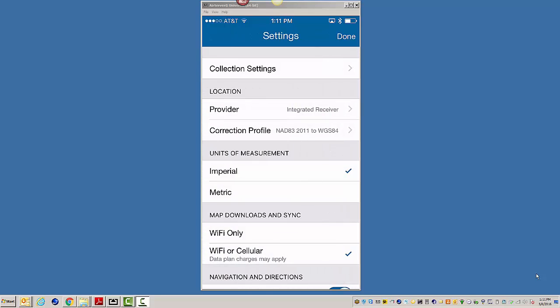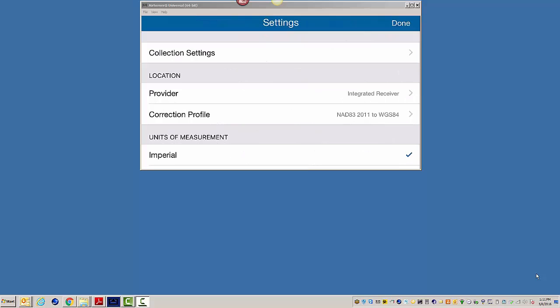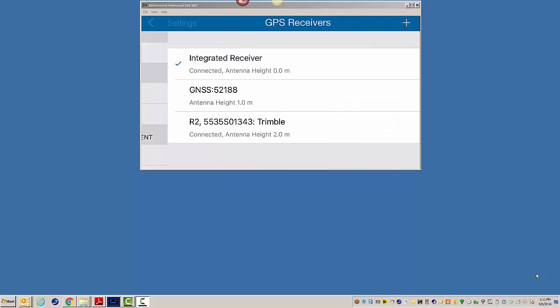Now, here's where the high accuracy part comes into play for the receivers. You have this Location tab. The first time you run this, it's the integrated receiver. In my case, it is the iPhone 6 that I'm running here. And I'm going to choose my provider.